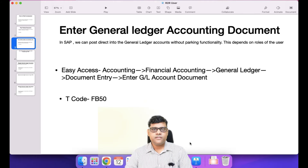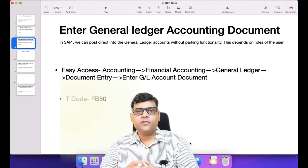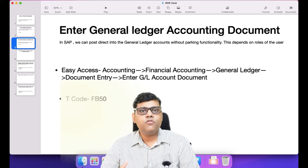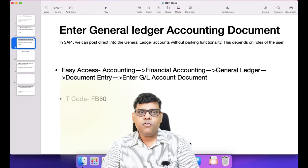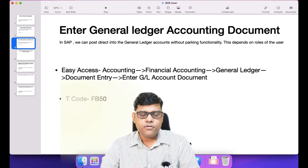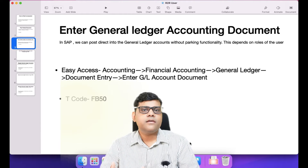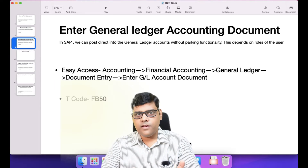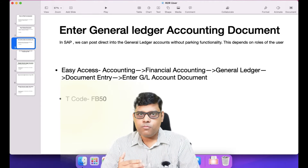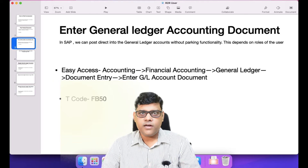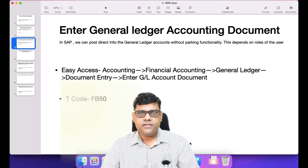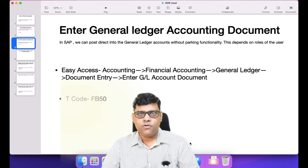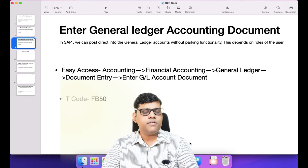Hi guys, this is Pradeep. Welcome back to video number three. We have completed the overview related to R2R, and in video number two we understood the concept of parking a document and how to post a parked document. In this video we will learn how to post a document directly. This posting concept is available not just for GL but also for receivables, payables, sales invoices, and customer invoices.